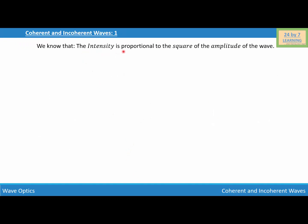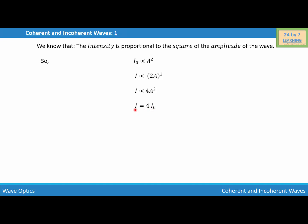We know that intensity is proportional to the square of the amplitude of the wave. So the initial intensity I₀ is proportional to A², where I₀ is the initial intensity and A is the amplitude. From equation three, the amplitude is now 2A, so I is proportional to 4A². Since A² = I₀, we get I = 4I₀. The resultant intensity is equal to four times the initial intensity.